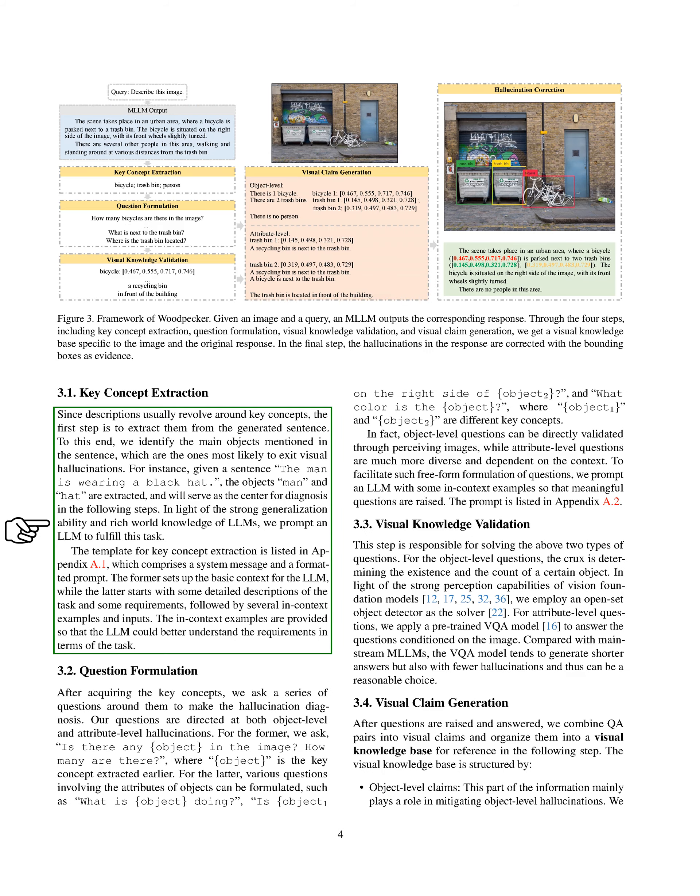The first step is to extract key concepts from the generated sentence. We do this by identifying the main objects mentioned in the sentence, which are the ones most likely to be associated with visual hallucinations. For example, if the sentence is, 'the man is wearing a black hat,' we would extract 'man' and 'hat' as the key concepts.